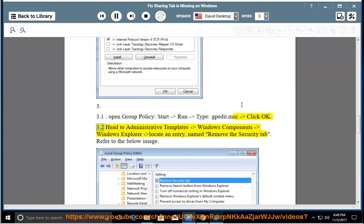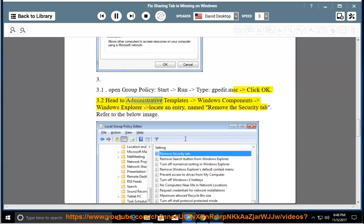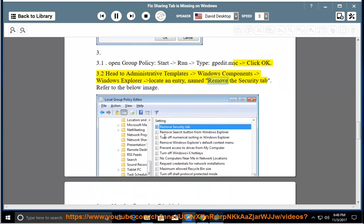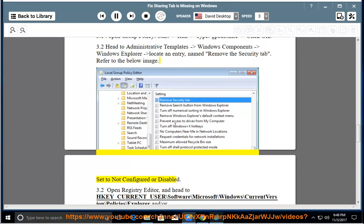3.2: Head to Administrative Templates > Windows Components > Windows Explorer. Locate an entry named 'Remove the Security tab'. Refer to the below image. Set it to Not Configured or Disabled.